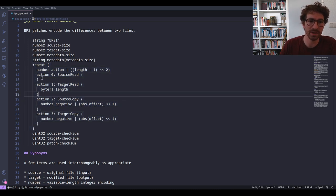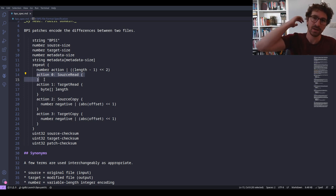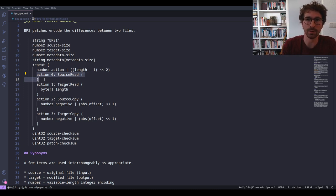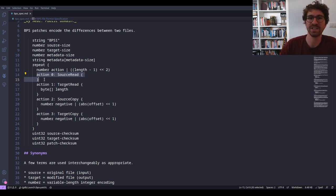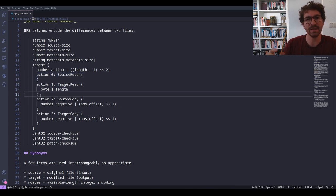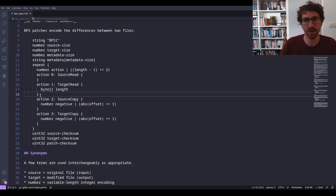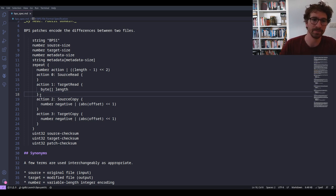The first BPS action is Source Read: read a certain number of bytes out of the ROM itself and copy them into the target buffer — pretty simple. Then we have Target Read: encode a certain number of bytes directly in the patch itself, and copy those into the target buffer. Very much like IPS — bytes inside the patch copied to the target. Those are two very simple operations.